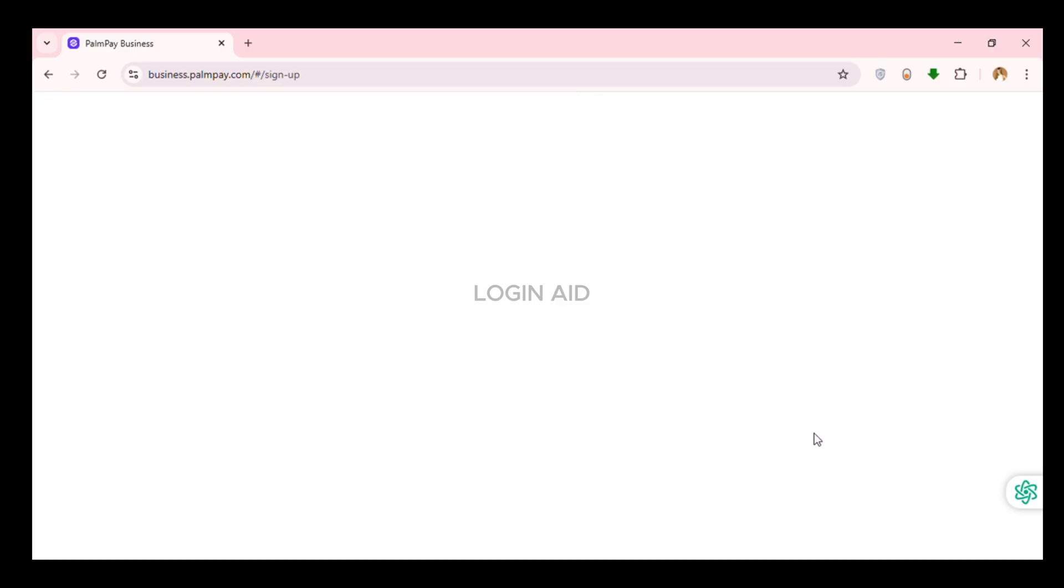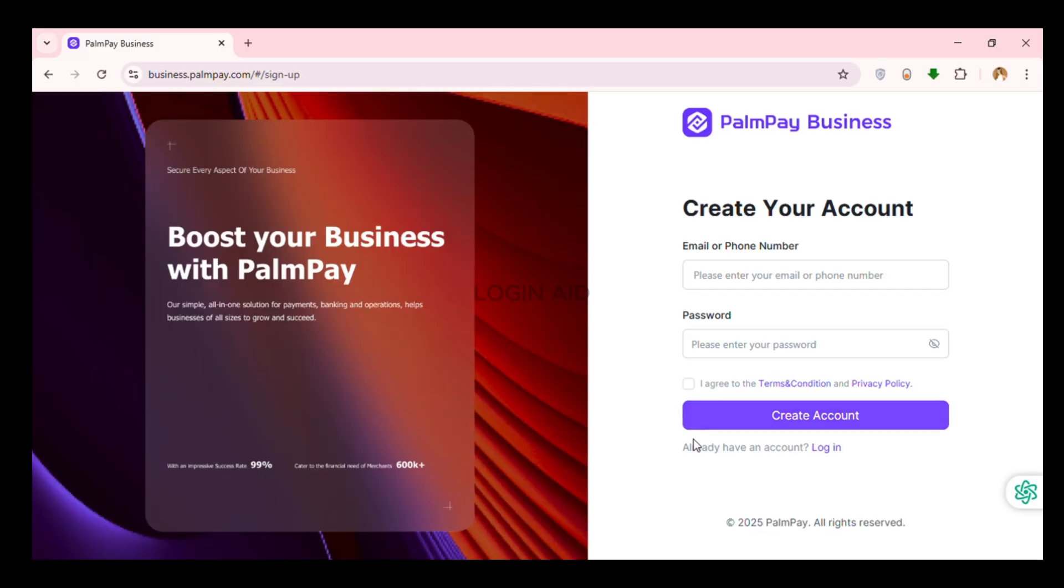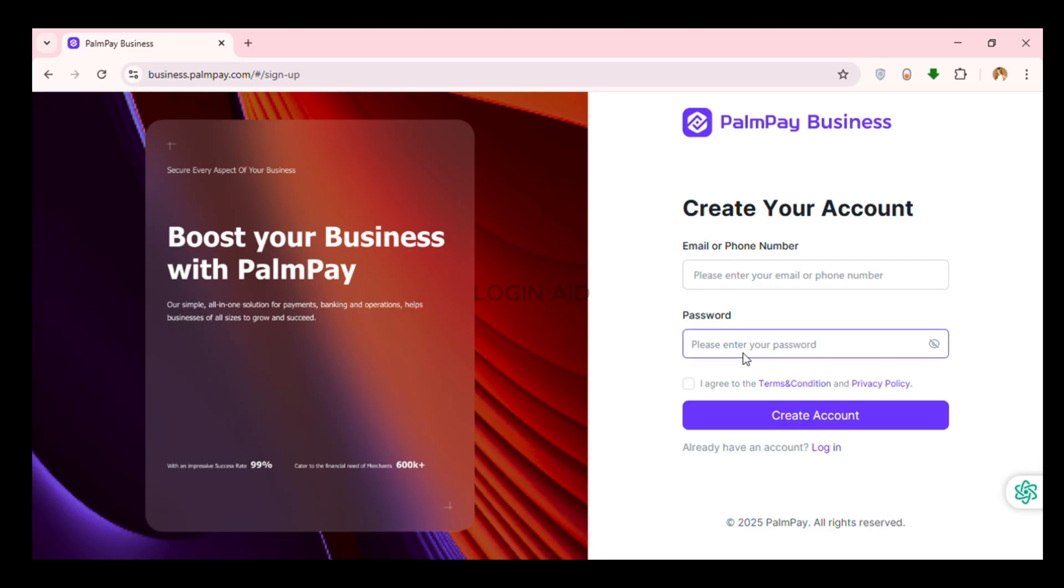Now you can see you'll be led to the sign up interface. Here what you have to do is enter your email or phone number and enter your password. So simply click on the field email or phone number.